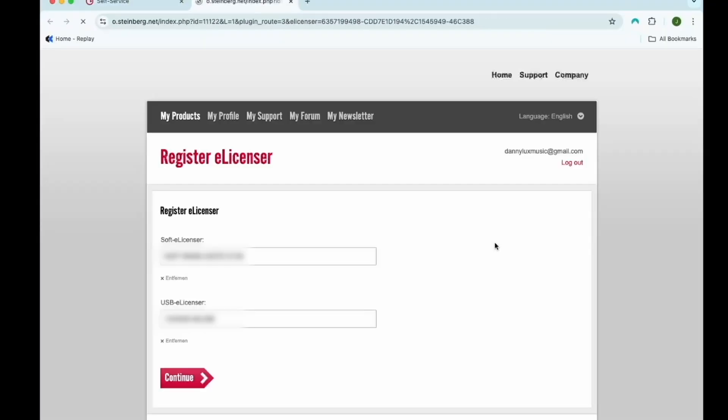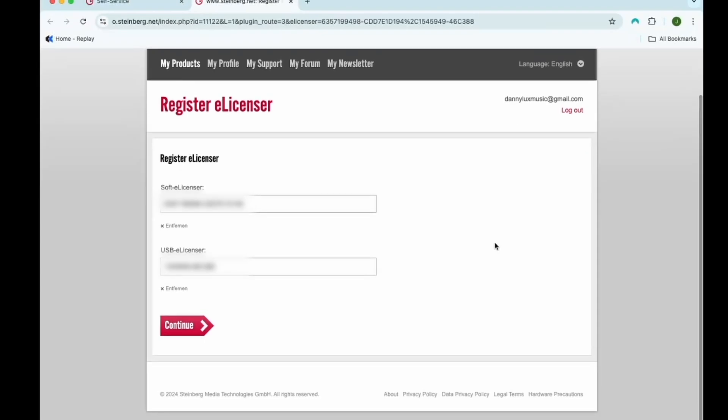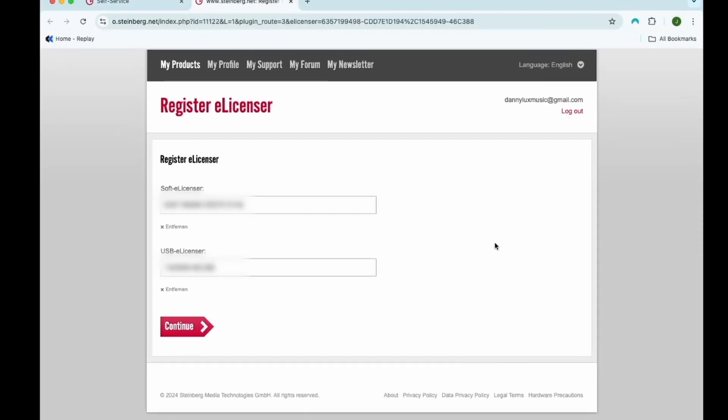It will take you to your MySteinberg account. Displayed here are the eLicensers that I'm going to register and associate with my account. You'll see all the soft licenses and USB eLicensers listed here. You'll want to click continue. And from there, you should now have all the licenses that you had on your eLicenser registered with your account.